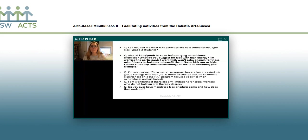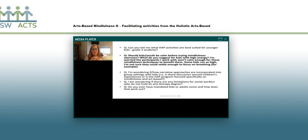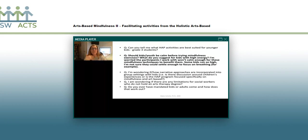There was a question: should kids or youth be calm before trying the exercises? What would you suggest for kids with high energy? I don't think it's realistic to expect kids to be calm. Especially if you're doing group work, sometimes they come so excited to see each other and with really high energy. But that's the beauty of coming at this from an arts-based approach, because the activities can be really active. If you have a really high-energy group, you can start with something that's going to help them settle — or you can just work with that energy.